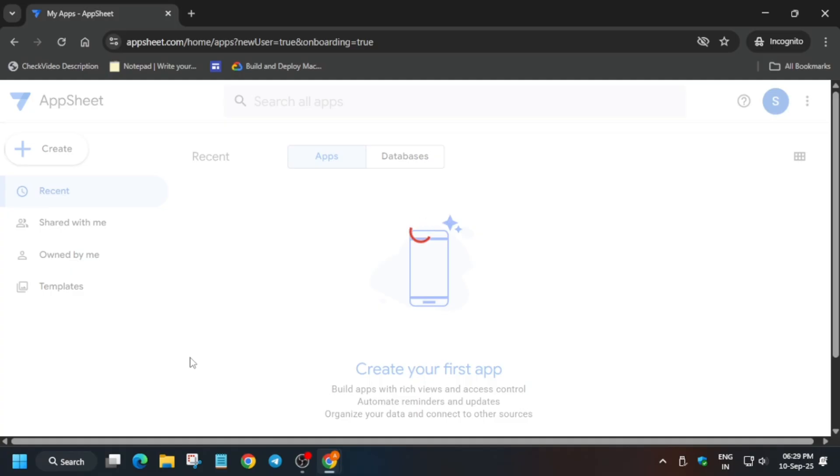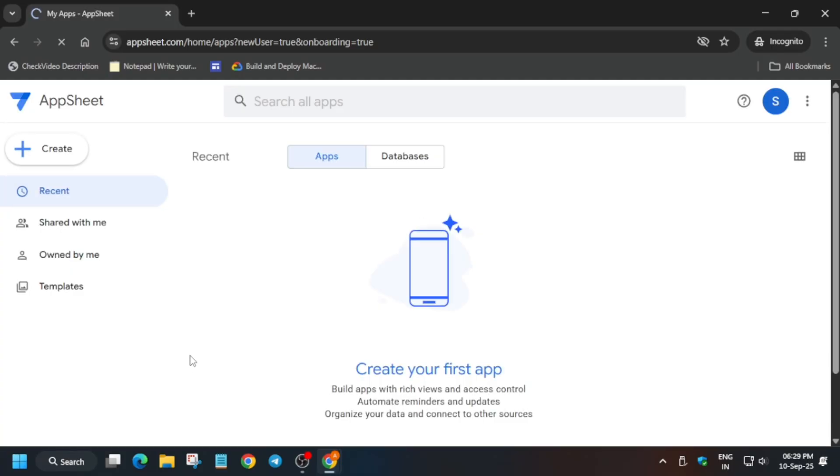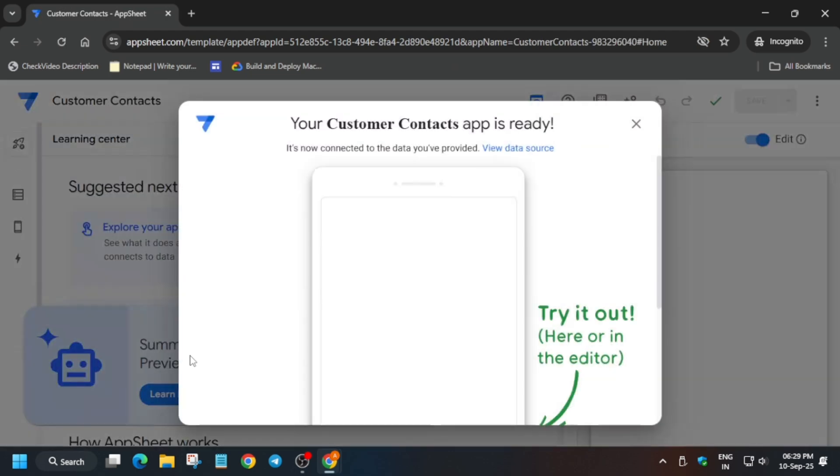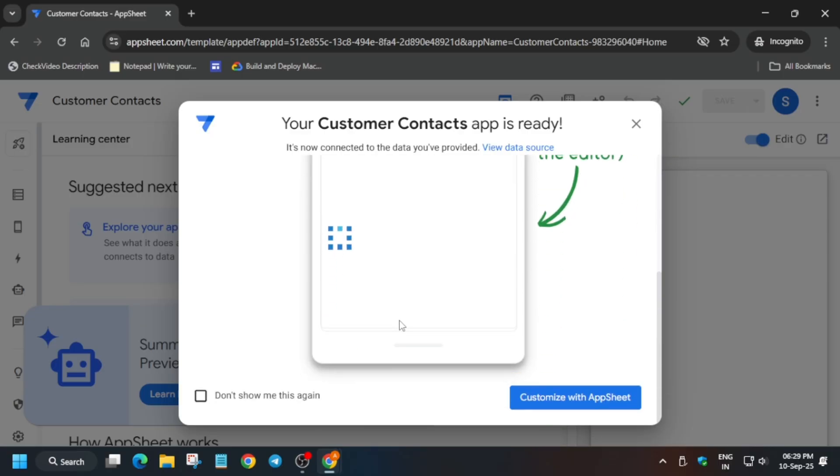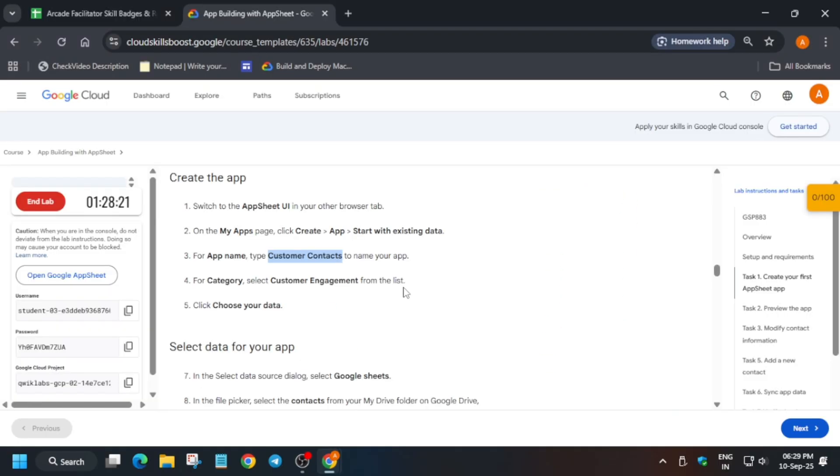Now here we have to add a manual entry of data and after that we'll be done with the lab. Just stay tuned, do not click anywhere else, just wait for this page to load. Now our app is ready.